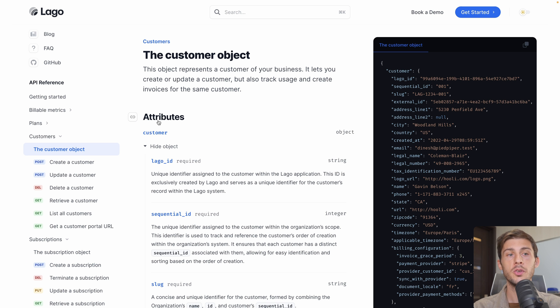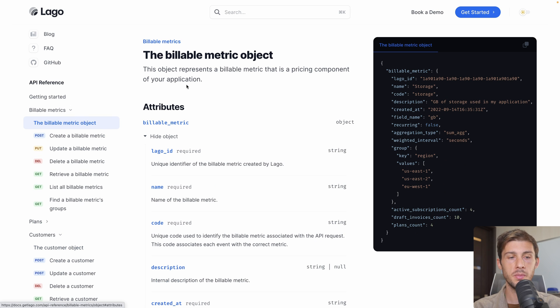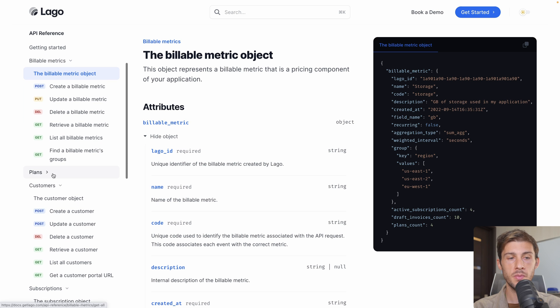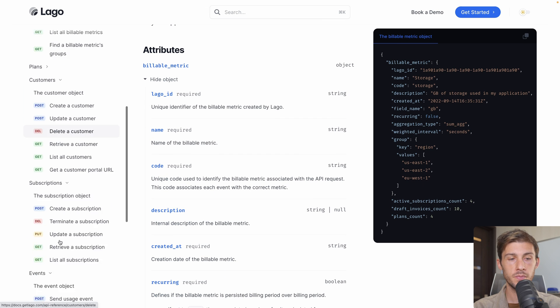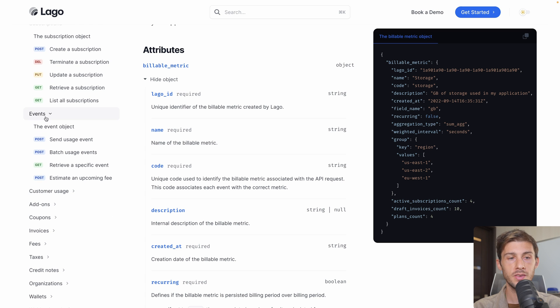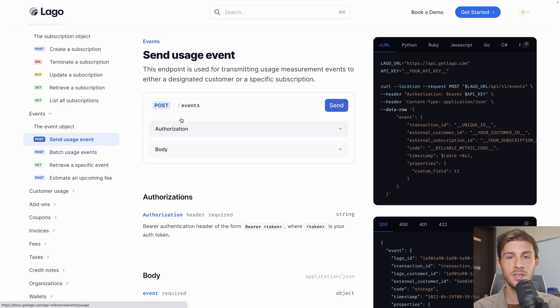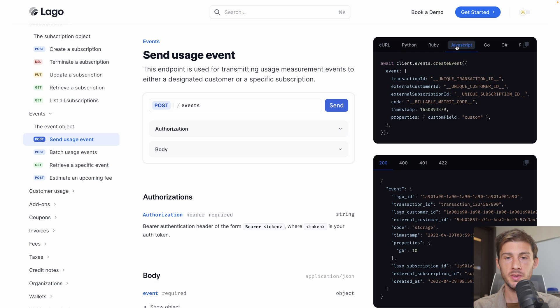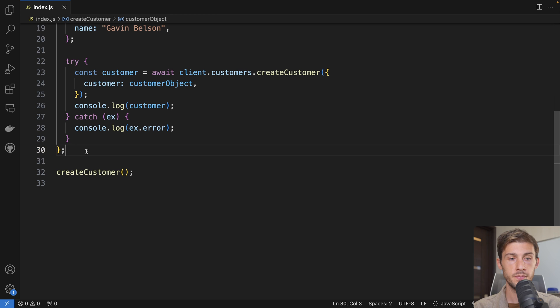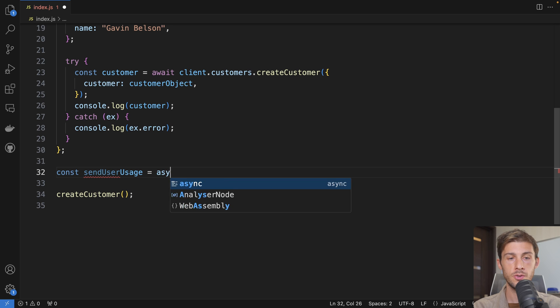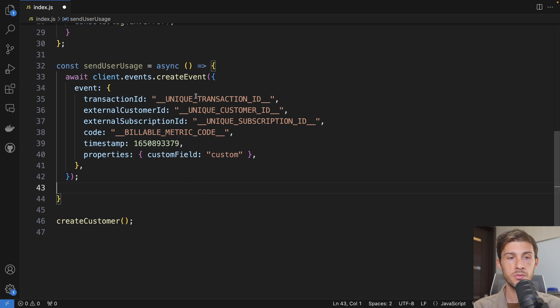Let's go back to the documentation. You can see we can create billable metrics programmatically, but here it's not the usage, it's the definition of a billable metric. We could do the same for the plans, for the subscription. And what we will want to do is go into events and send usage event. It is the consumption of one of our billable metrics. Let's go into JavaScript. We can copy the code here. Let's create a new function: const sendUserUsage, also an async function, and we paste the code we found.